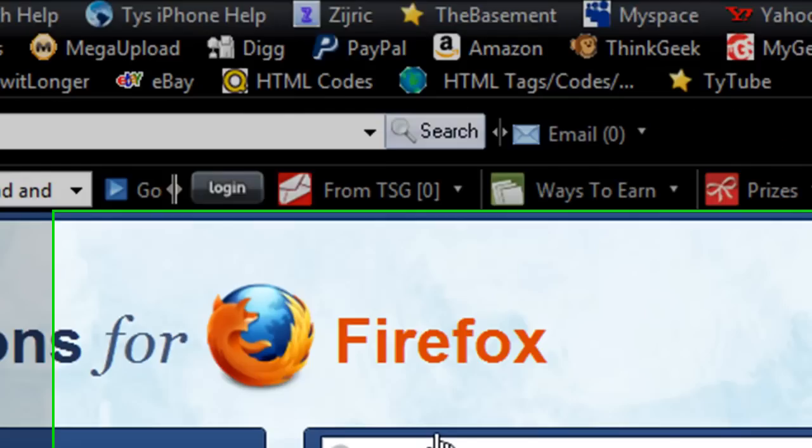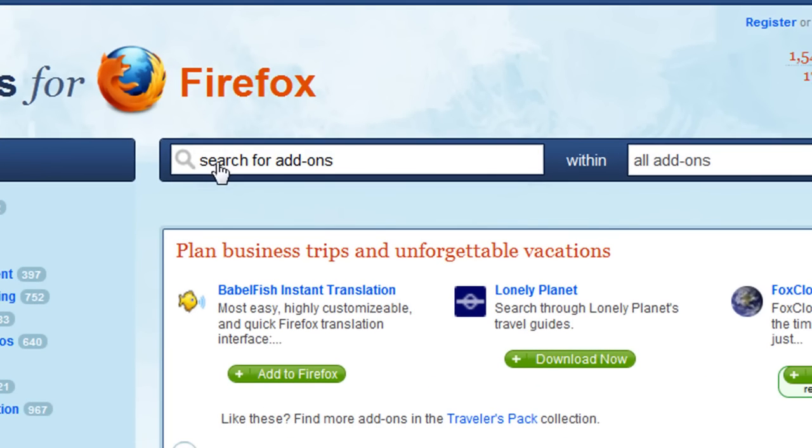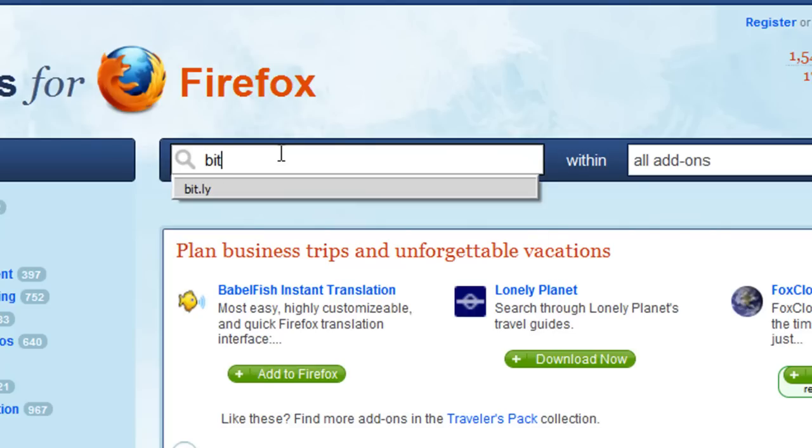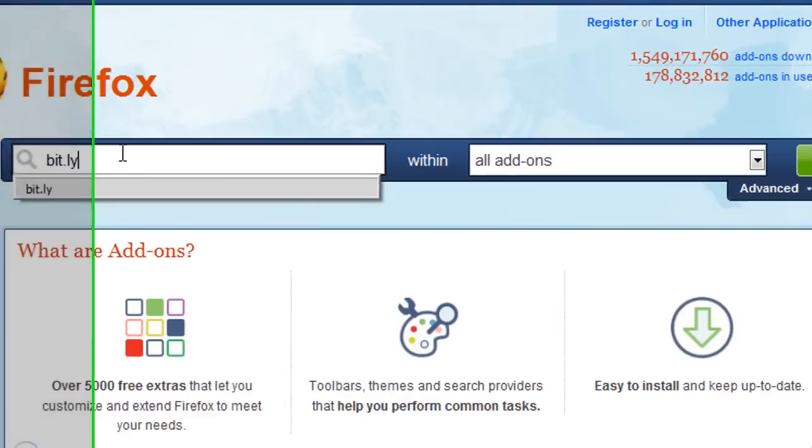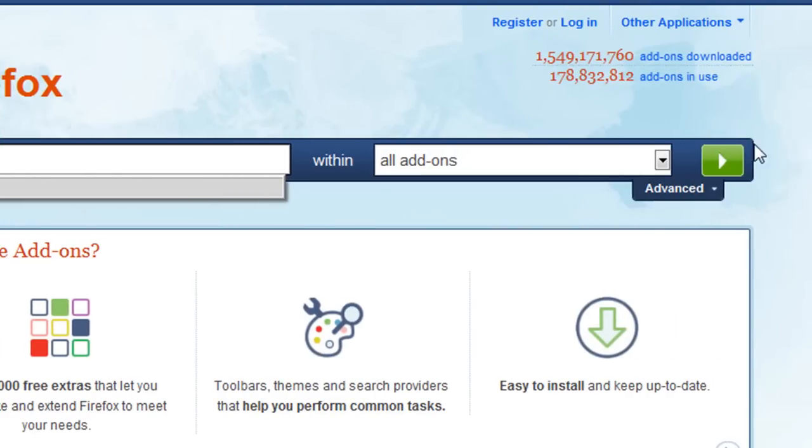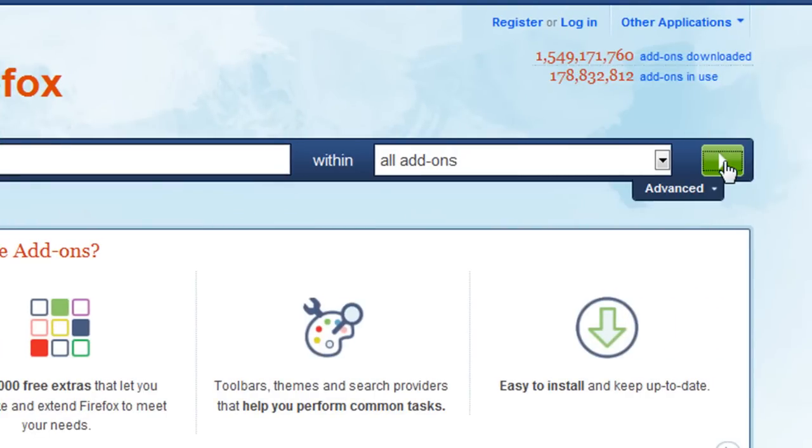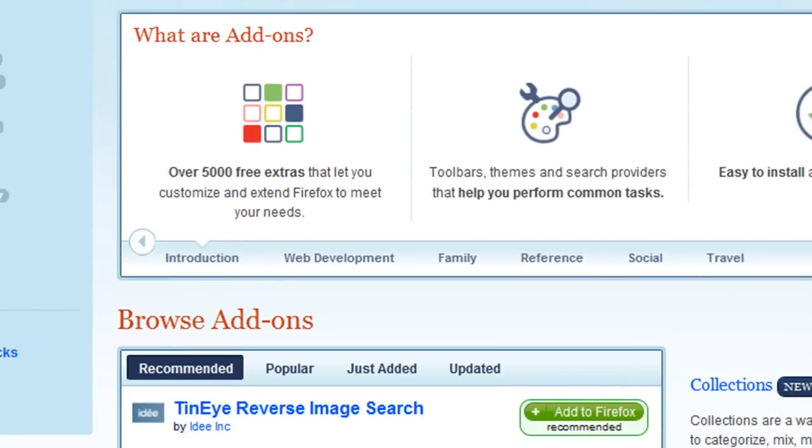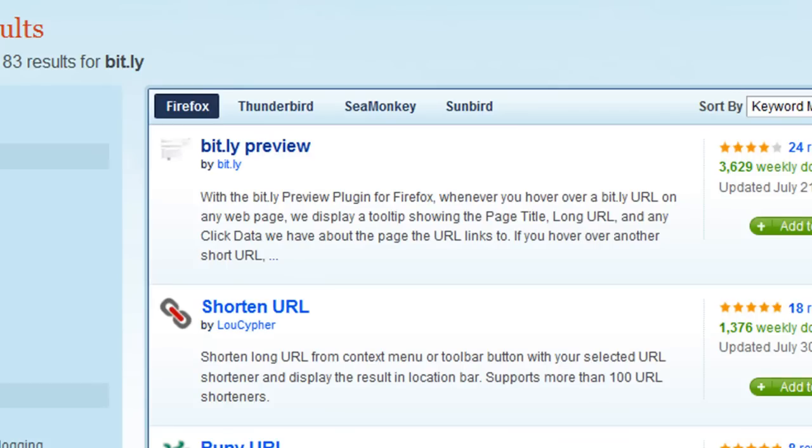So once you get here, you will see right here where it says search for add-ons. You're going to want to type in bit.ly and then click the green button. Once you do that, it'll be the first one right here that says bit.ly preview.